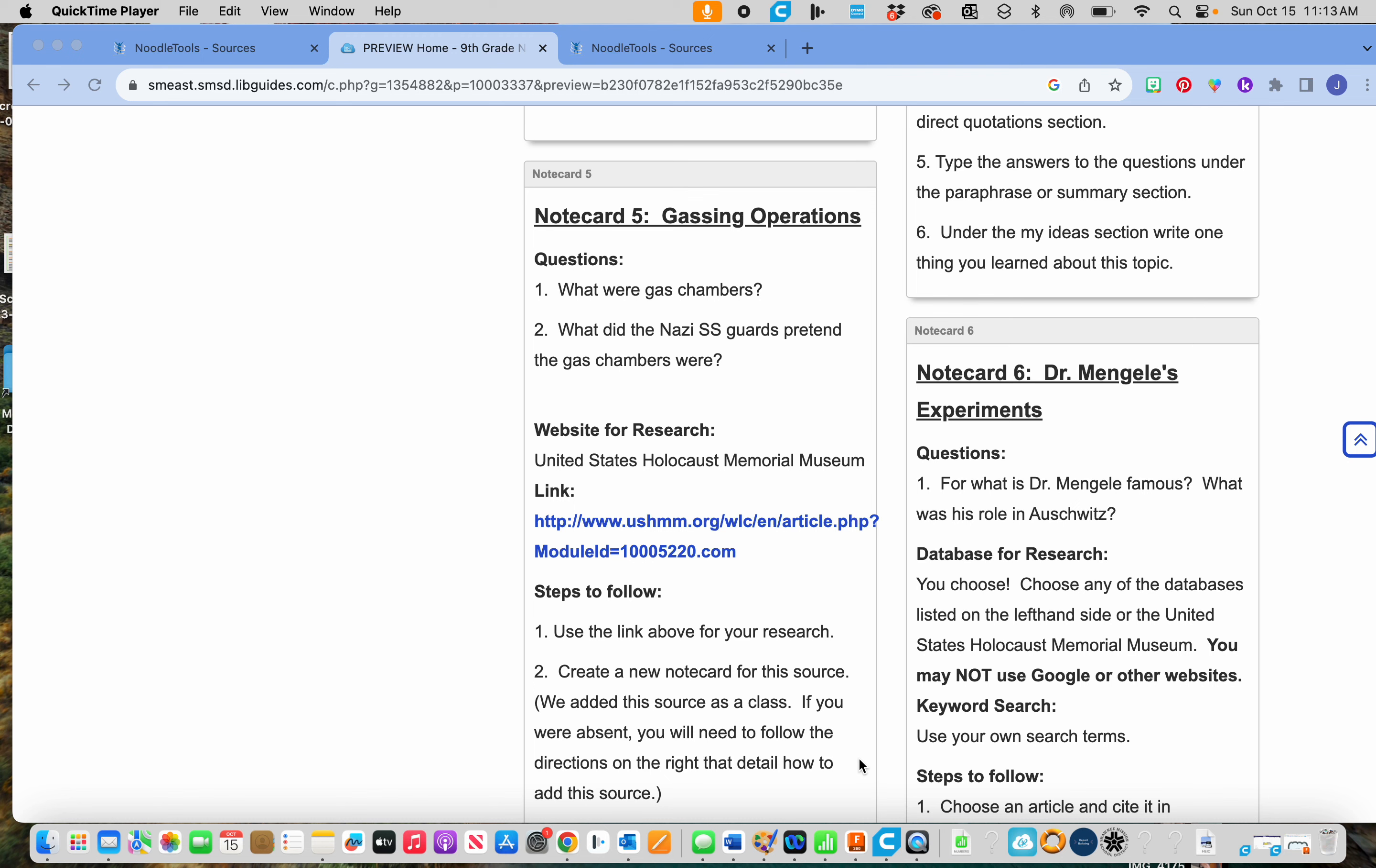All right, we are ready for Notecard 6, our final one. So Notecard 6 is about Dr. Mengele's experiments.